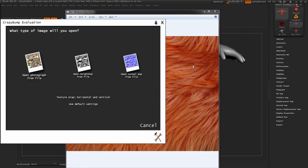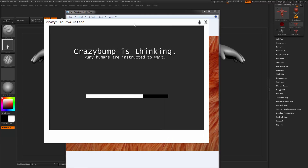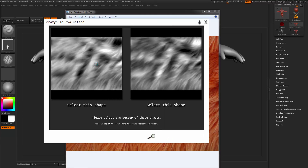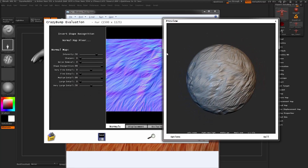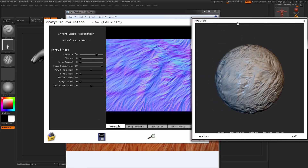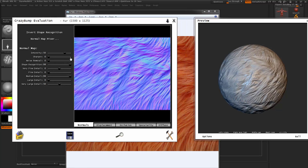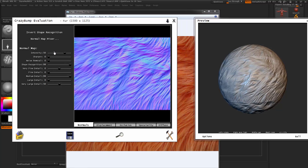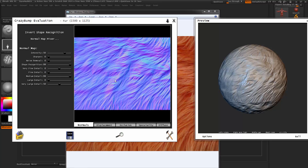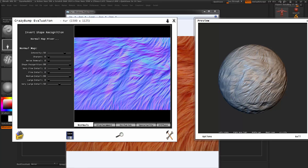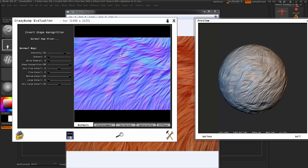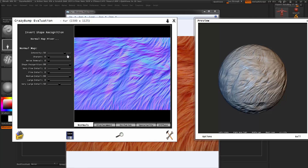So you want to open it inside CrazyBump and it will prompt you to pick a shape. It doesn't matter which shape you pick; what matters is the normal map which is generated from it. In CrazyBump you've got a whole load of sliders which you can change, which will also change the normal map interactively.